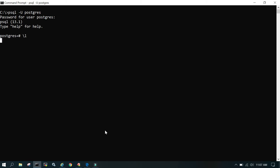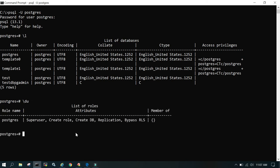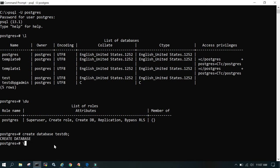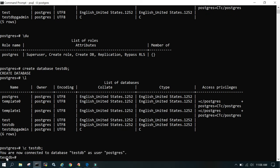After logging back in, I run \l to list databases, then \du to check users. We are going to create a database named testdb using the postgres user. Simply say CREATE DATABASE testdb, and the database is created. Make sure you have a user with the privilege to create a database. Then just say \l and it will show the newly created testdb. To switch to it, simply say \c testdb, which means connect to the testdb database, and you are now inside testdb.